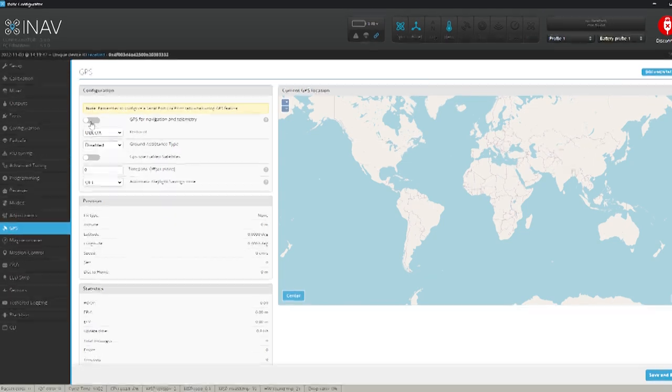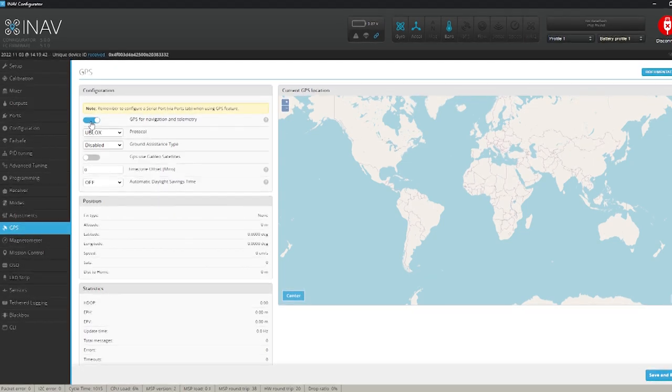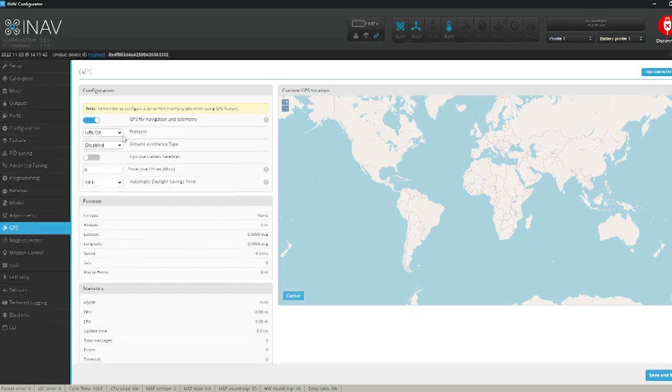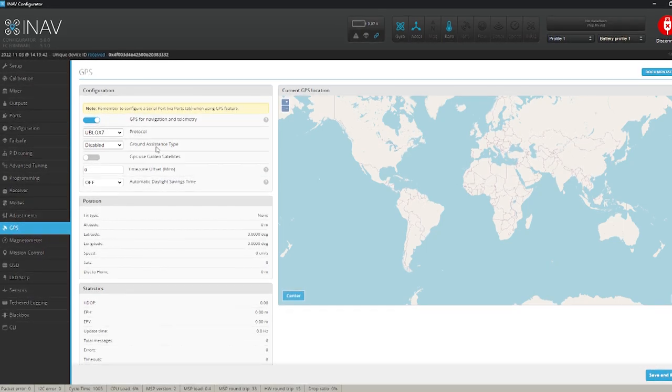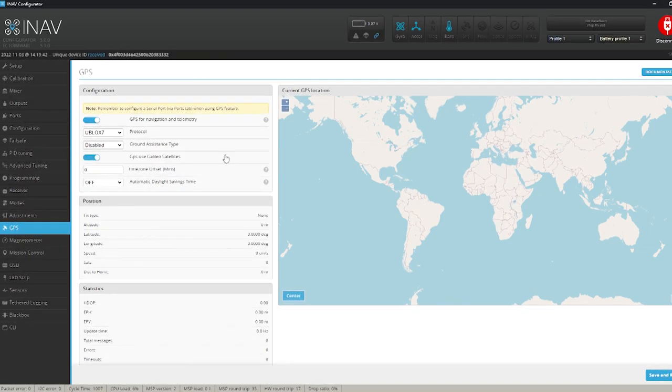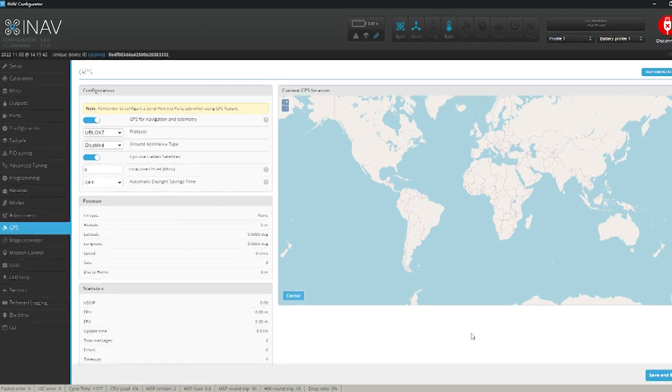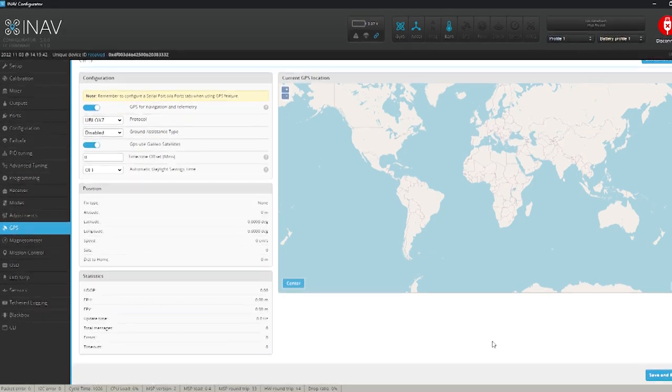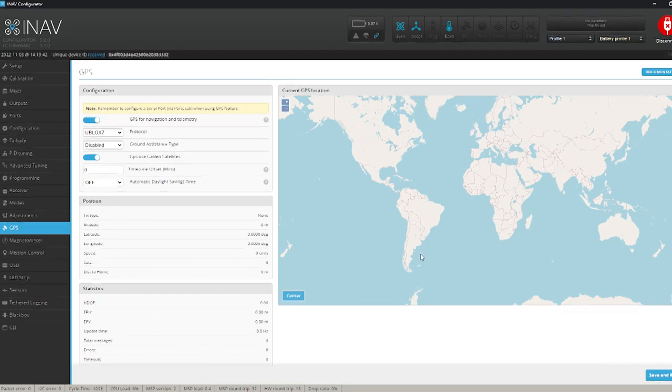So we'll switch on the GPS here and select U-Block 7. I'm going to turn on Galileo satellites as well. That'll give me more satellites. And that's pretty much it. We'll save and reboot that.